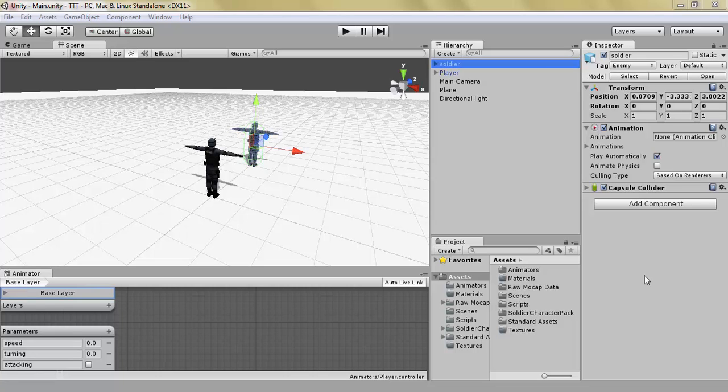Hello and welcome to the tutorial toolbox. My name is Tobias and this is Unity 101 episode 11.